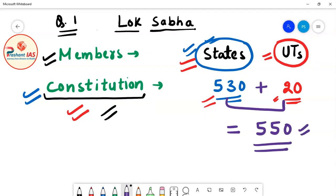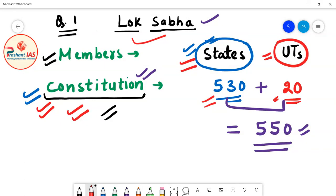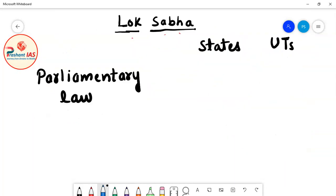The result is 550. So the maximum strength of Lok Sabha according to the constitution of India is 550. Now, the law of parliament is made in accordance with the provisions of the constitution, but the actual working on the ground takes place according to parliamentary law. We will now discuss the membership of Lok Sabha according to parliamentary law.